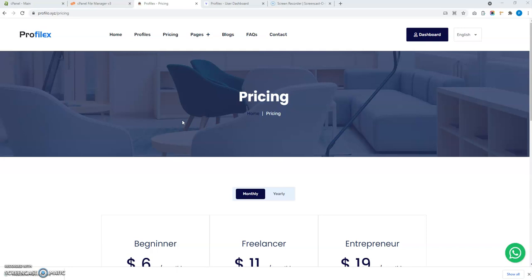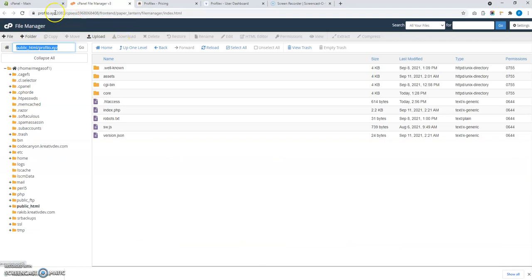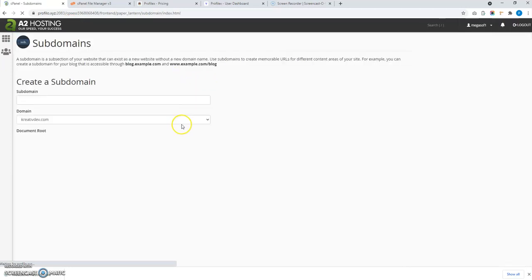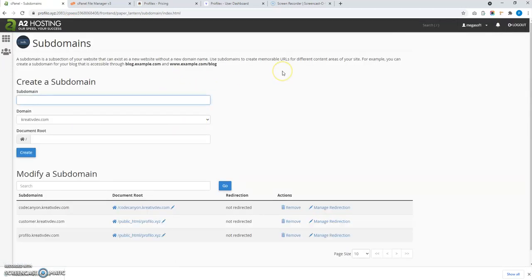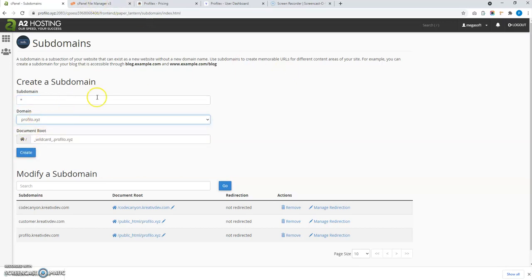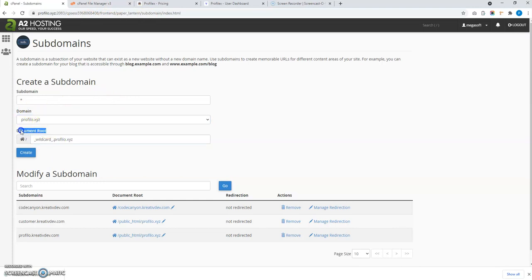To create a wildcard subdomain, we have to go to the Subdomains section in cPanel and put a star (*) in the subdomain field, then select the domain name — profiler dot XYZ is my domain.